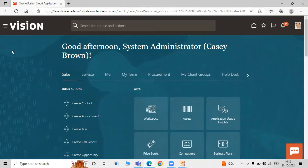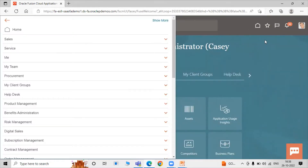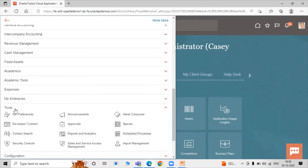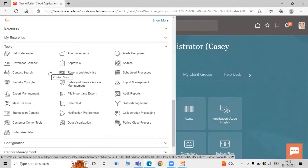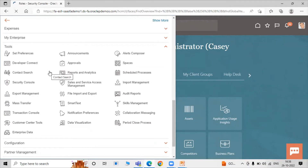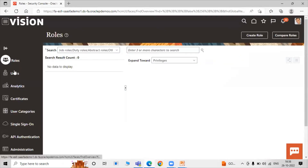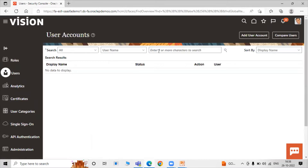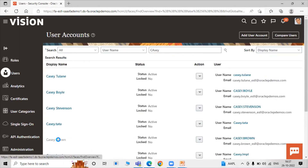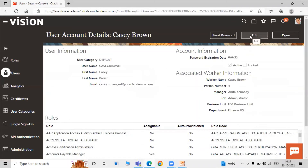Before we start working on work area and manufacturing plant, we first have to add a role to a particular user — that is Casey Brown. Scroll down, click on Tools, click on Security Console. First we have to add the roles, so search for the user Casey Brown, click on the username, and click Edit, then click Add Role.